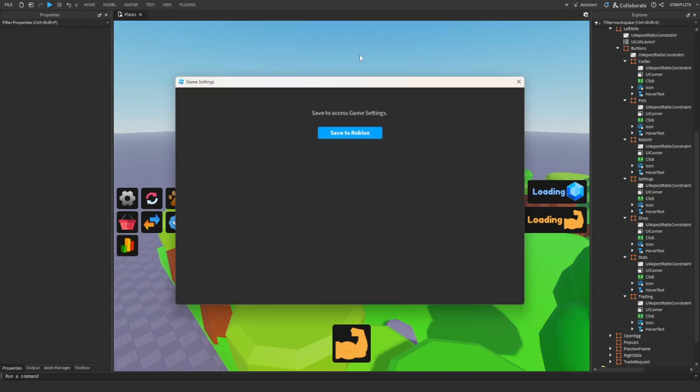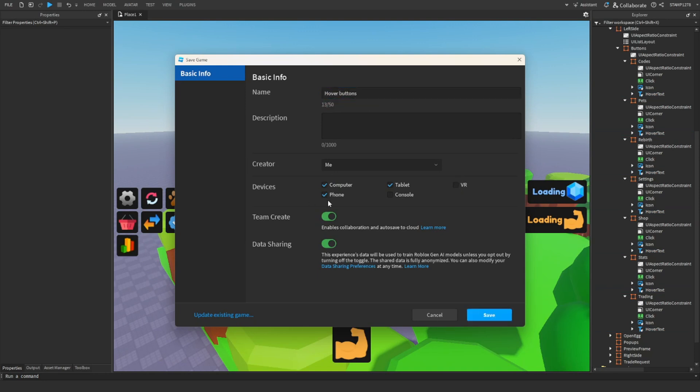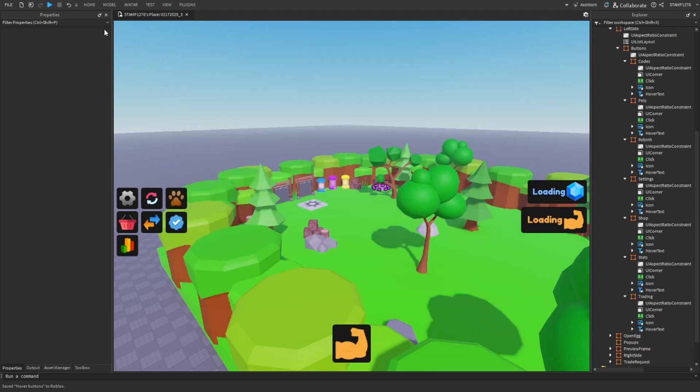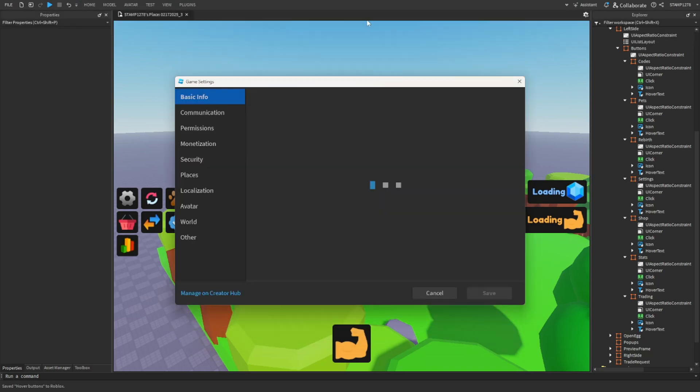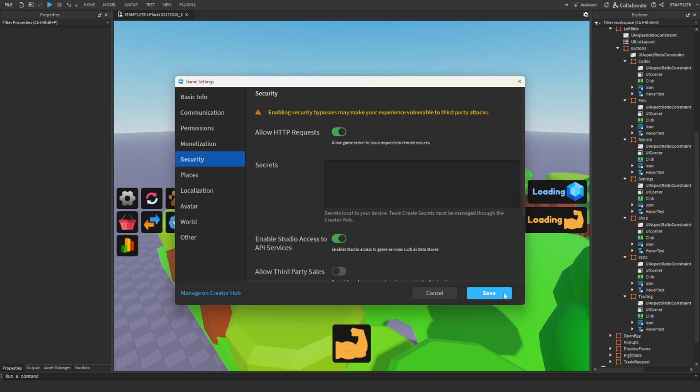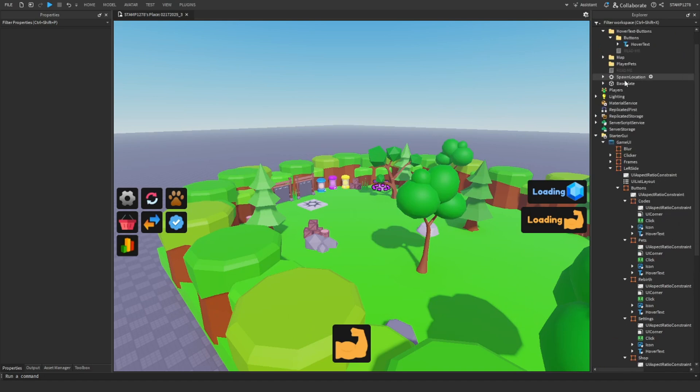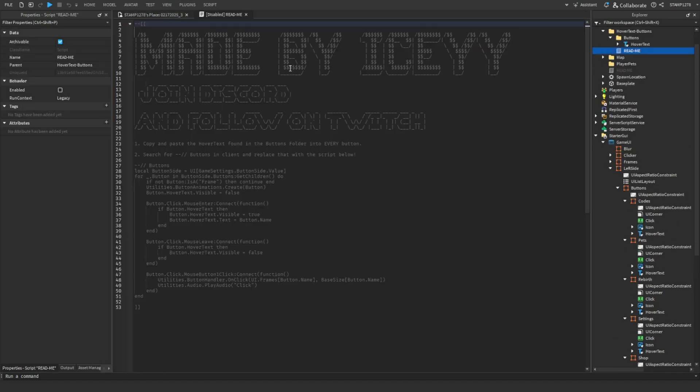Then go ahead, go to game settings, save your game. Open game settings security, enable API services and HTTP requests, save.